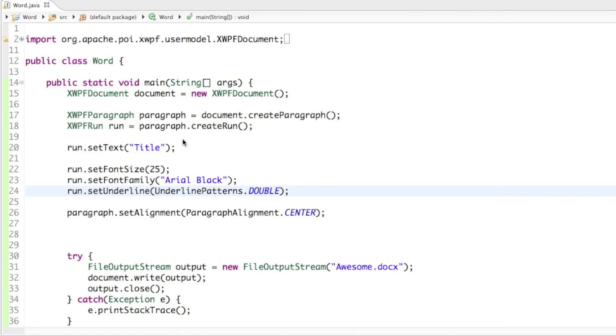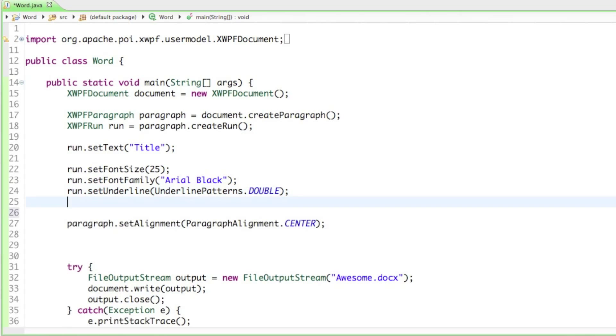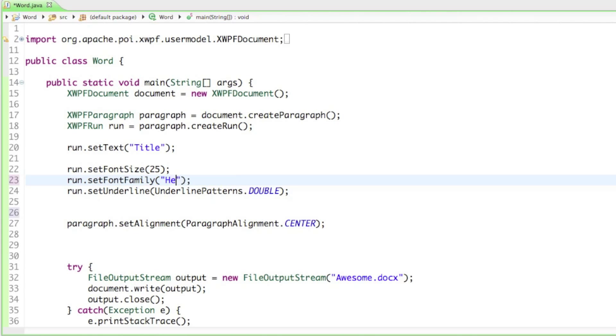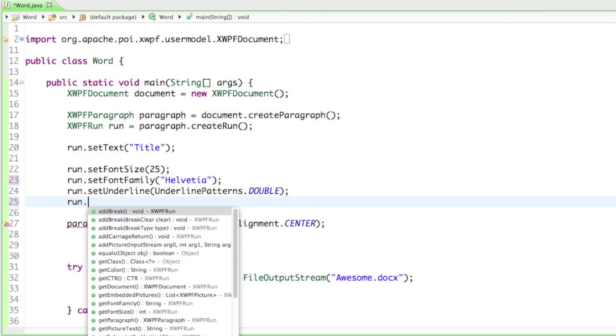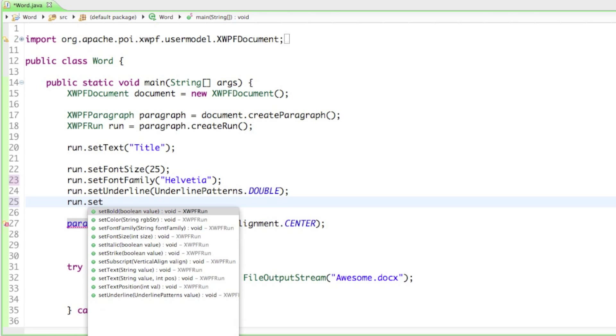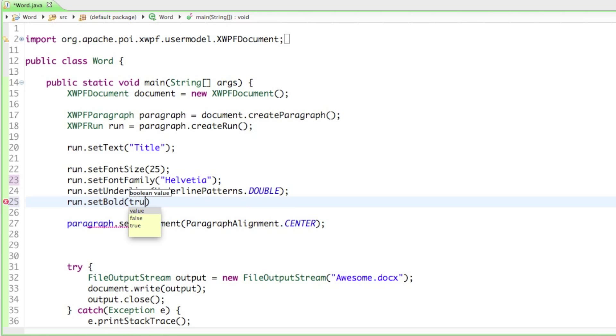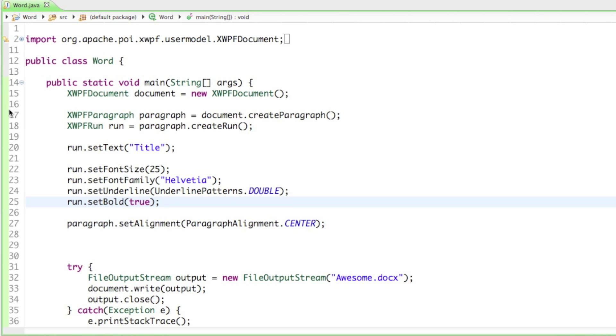That's how you underline your text with the underlined patterns. Let's set it also bold. For that I have to change the font family otherwise you can't really see that it's bold, so I'll set it to Helvetica. We'll have to say run.setBold and I'll set it to true, so now we have a bold text that says title.